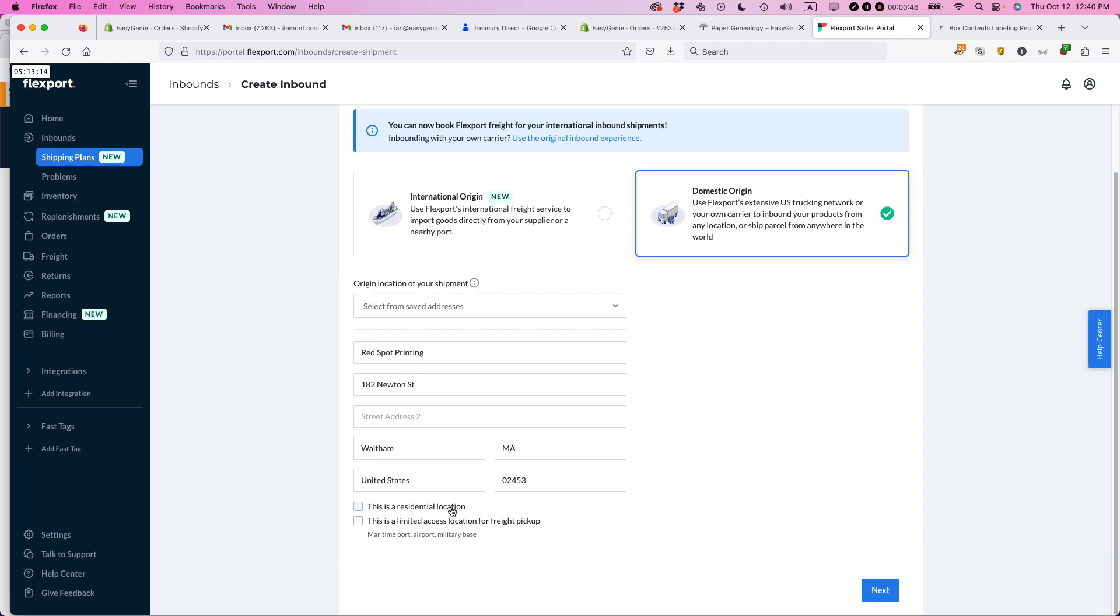It's not a residential location and there's no limited access for freight pickup. Regardless though, even though my supplier can include it with their daily pickup, I'm going to be dropping it off at a UPS shipping center. I'm going to be picking it up from the supplier and then dropping it off. So I'm going to click next.